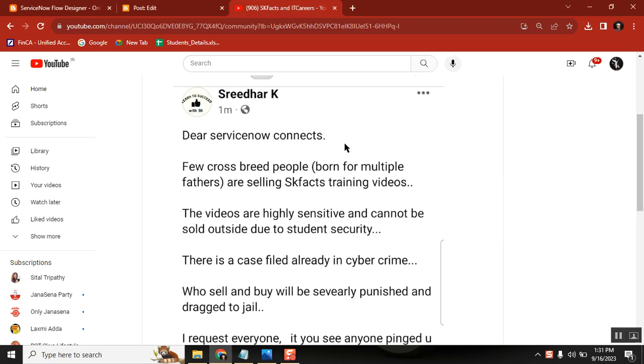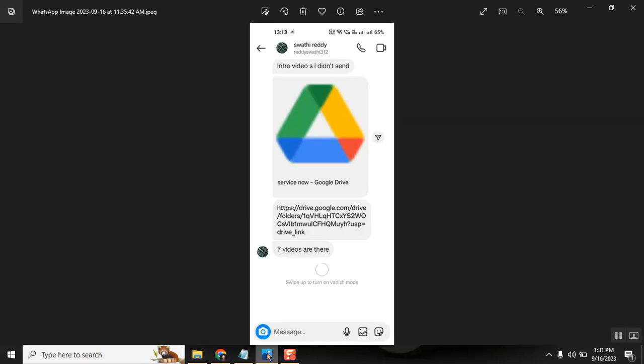he got one ping from Insta. So there is a fake ID called Swati Reddy and they said I have videos and I will sell it.